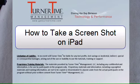Hello and welcome to Turner Time Tutorials. This video is on how to take a screenshot on your iPad.